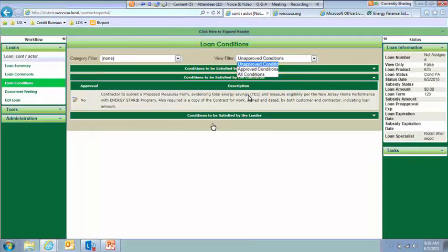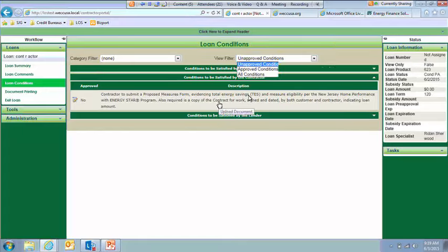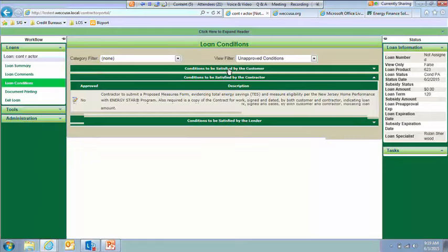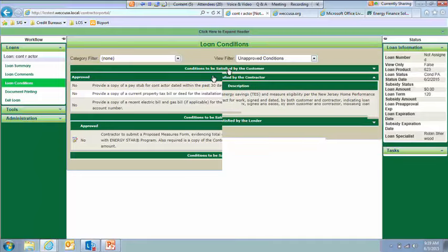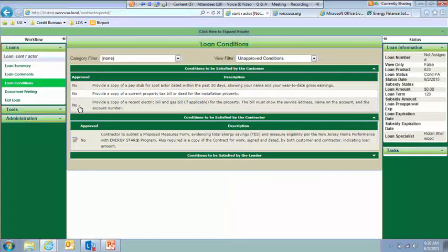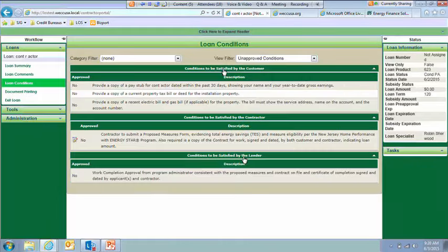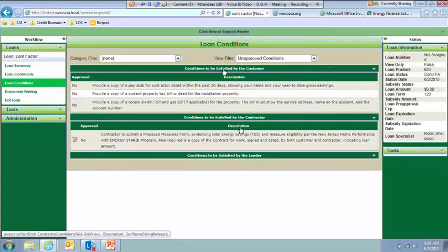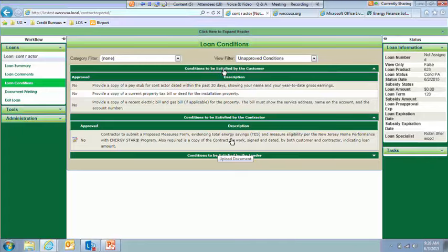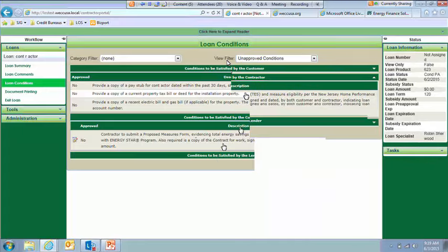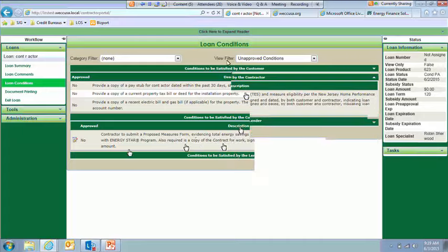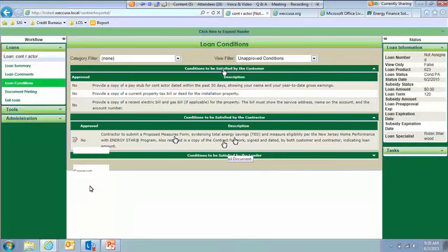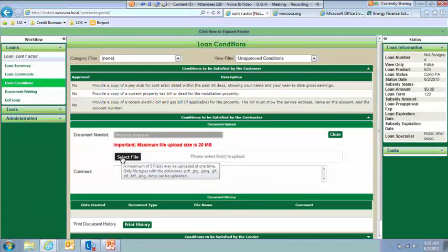This screen will automatically show your conditions that have to be met. But if you were curious as to the things that the customer still needed to send, you could click that header there and it will show you the conditions that they had to meet as well as telling you whether or not they've been approved. Same for anything that we need to meet as the lender. Within the conditions screen, okay, so this is telling me I have to submit a proposed measures form and a contract for work. So once you're ready to give us those documents, you just click on the Edit button here and then you would select your file.